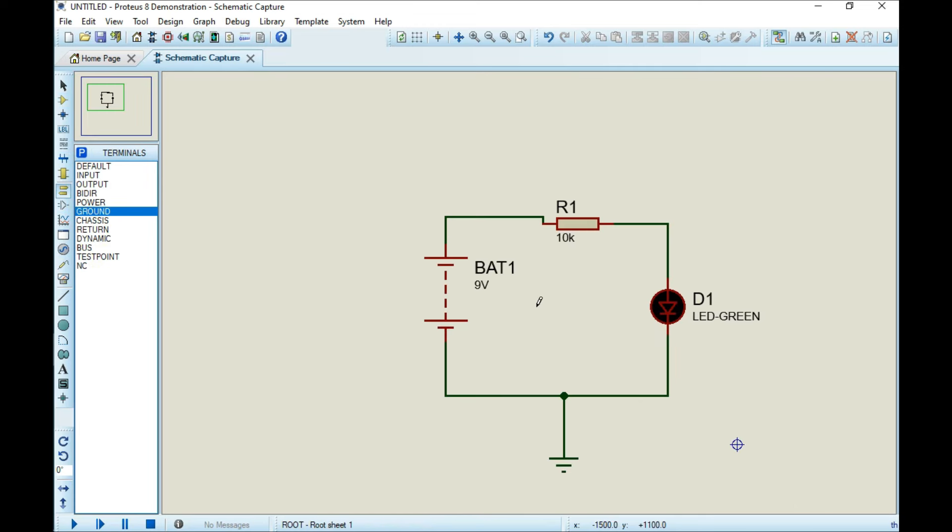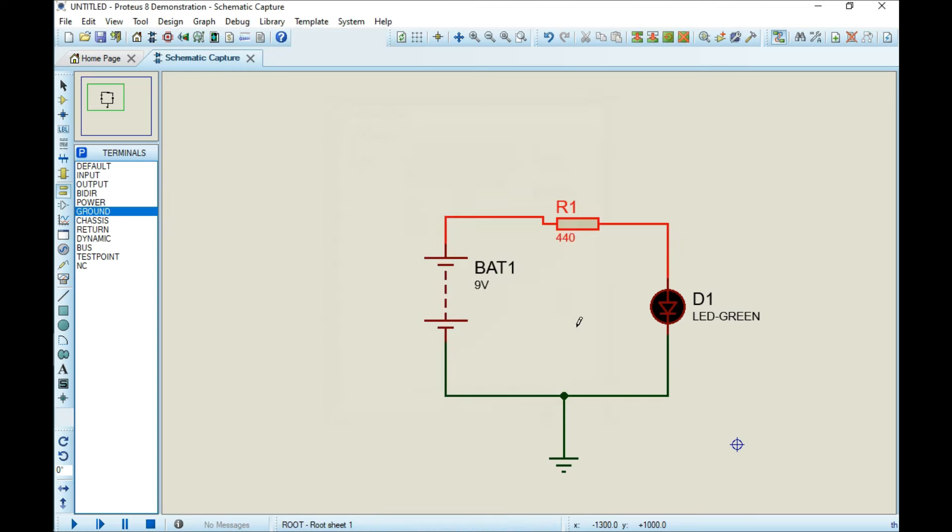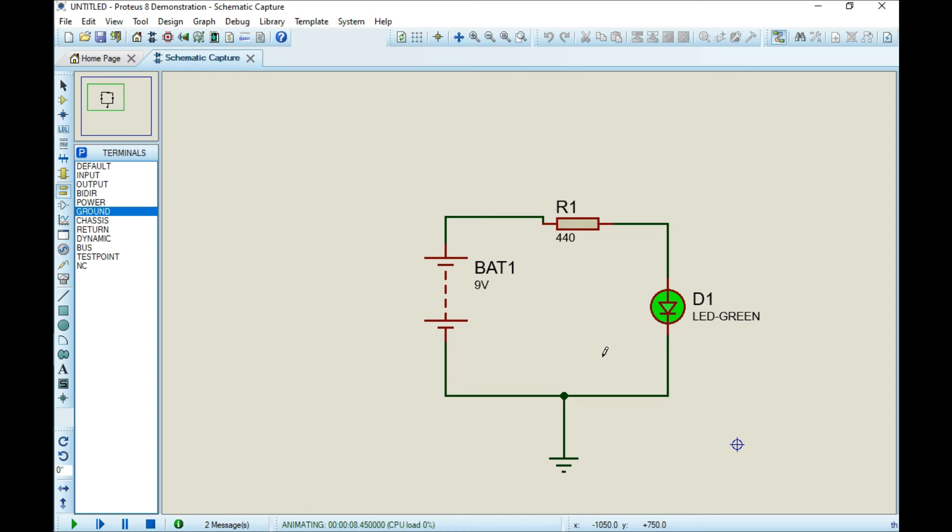I'll use a 9-volt battery. We need to change this value to 440 ohms. Now I'll run it. It's working! You can try building circuits now, but keep in mind you can't save them because this is the demonstration software. If you want to get the full version, the link is in the description.